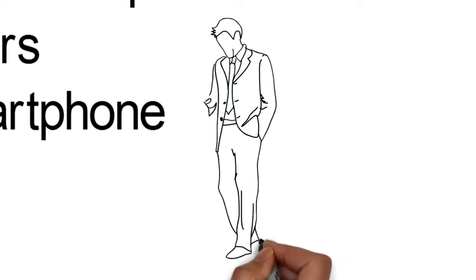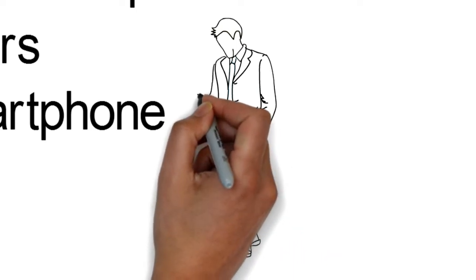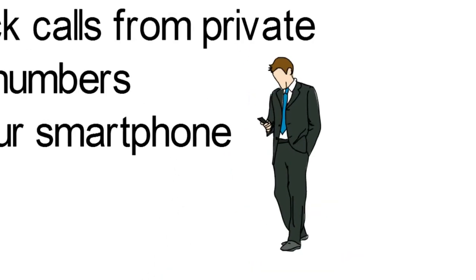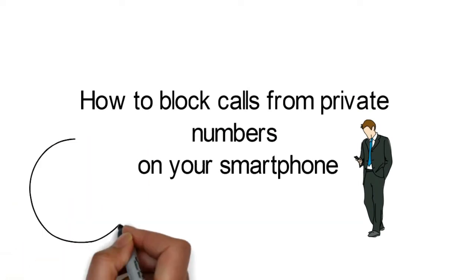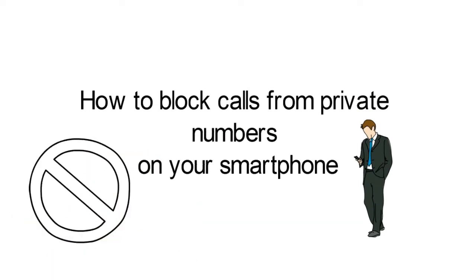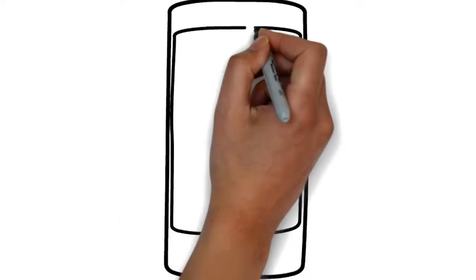Luckily, most smartphones these days come with an inbuilt feature that can allow you to block incoming calls and messages from hidden numbers, but not everyone knows how to do it.